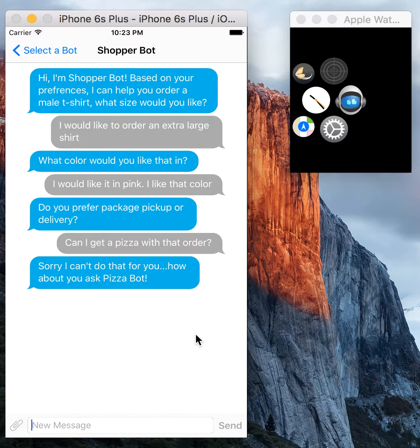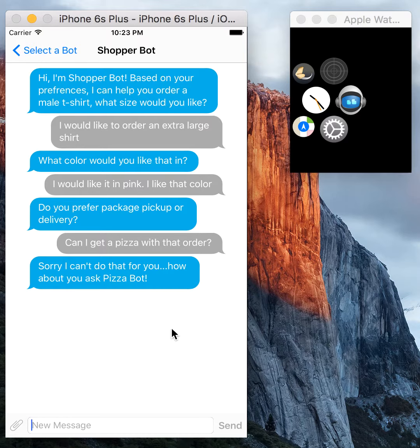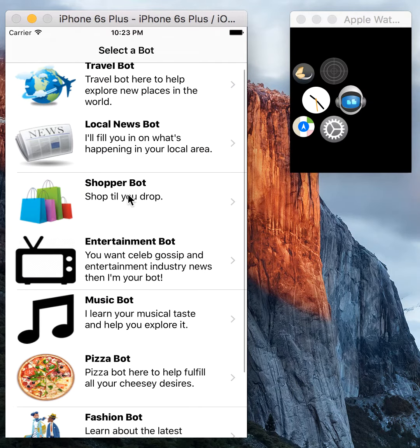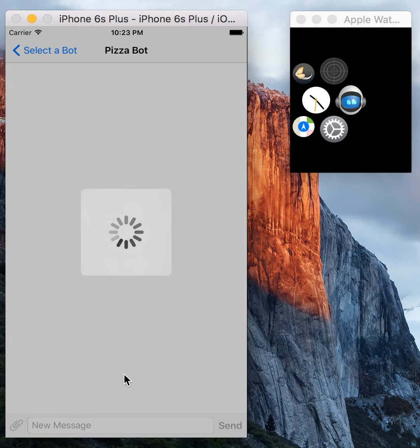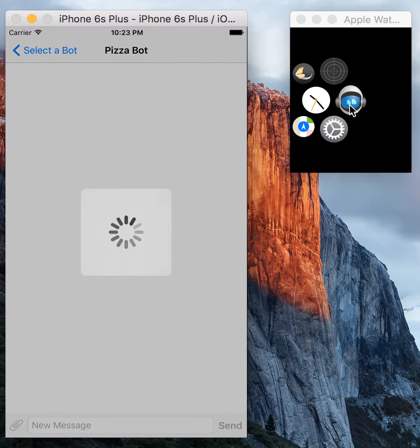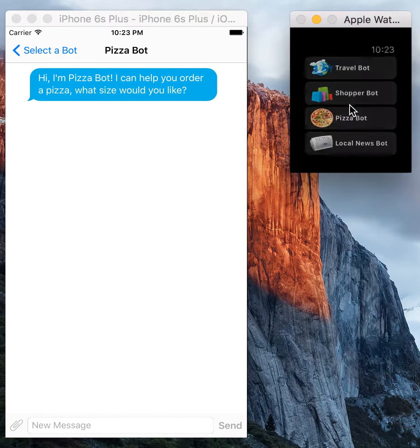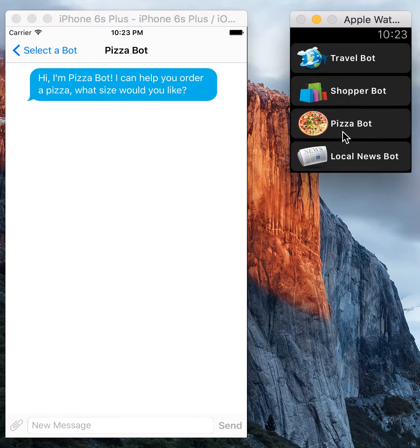There's a response, so it says Shopper Bot replied back, 'Sorry, I can't do that. How about you go ask Pizza Bot?' Okay, so that's what we'll go do. So we'll go talk to Pizza Bot. As you can see, there's also a watch companion and we will load that up.